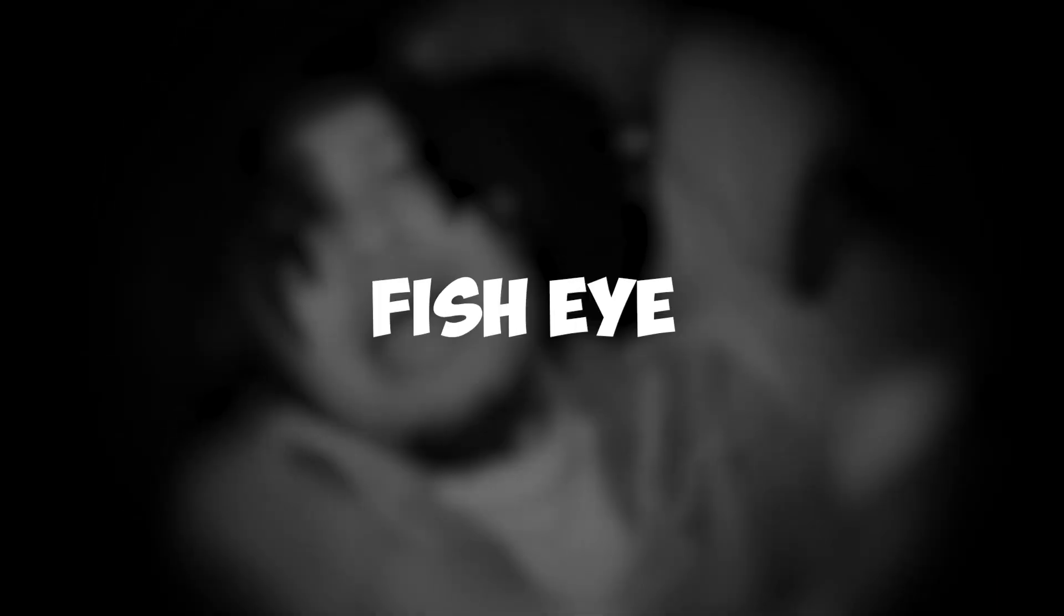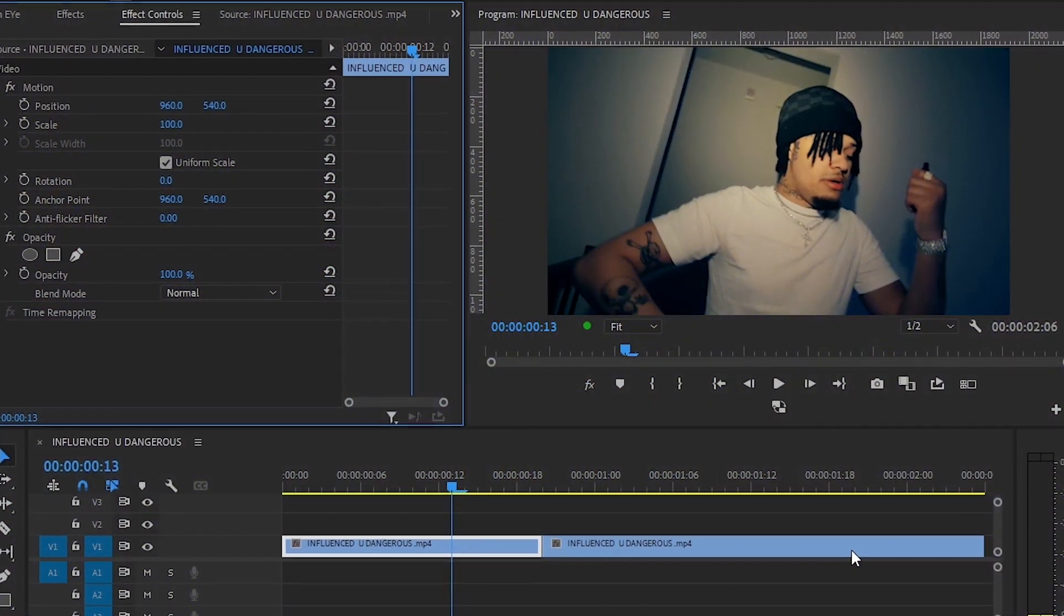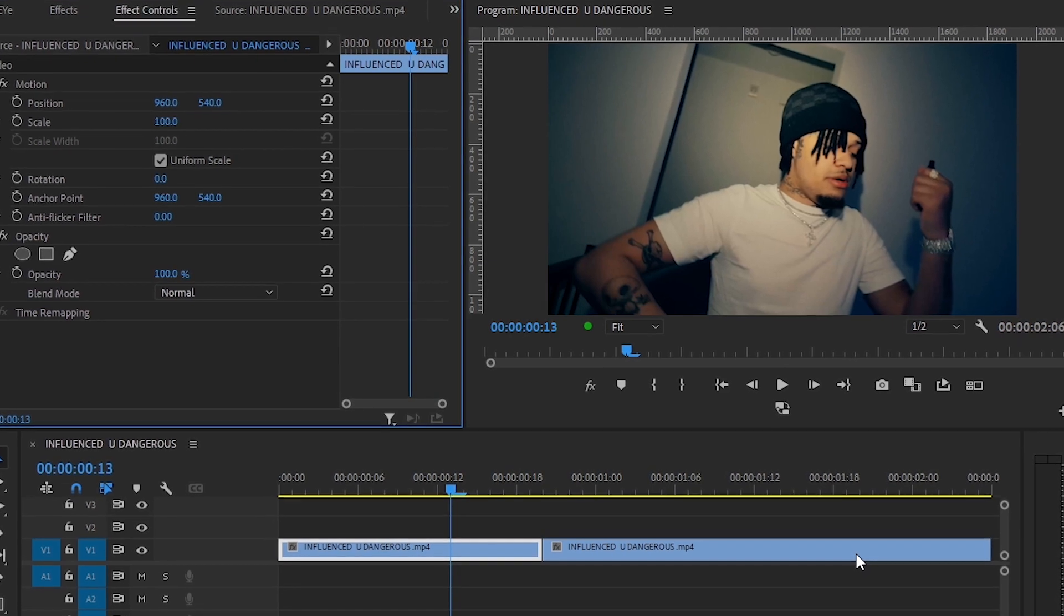Hey guys, what's up? Today I'm going to show you how to make the fisheye effect in Premiere Pro, and you're also getting a fisheye preset for Premiere Pro. Link will be in the description. Without wasting any time, let's just jump into it. We're back in Premiere Pro, now I'm going to show you how to make the fisheye effect.